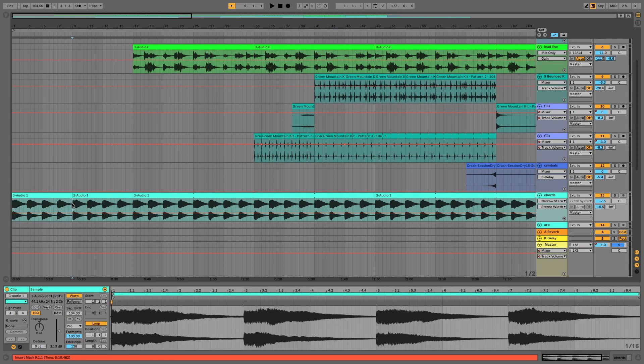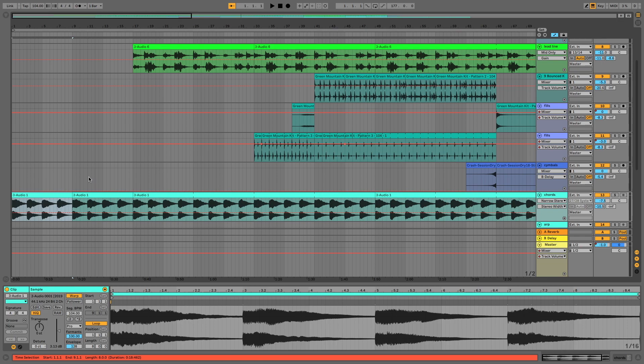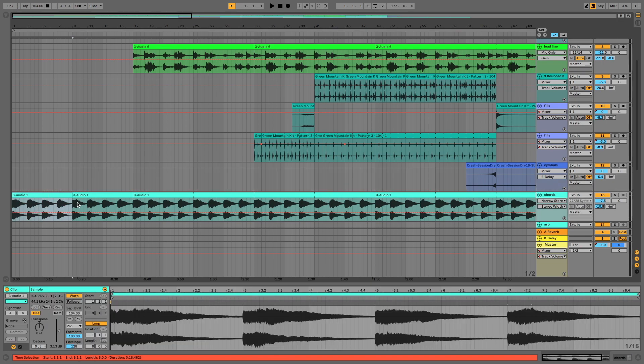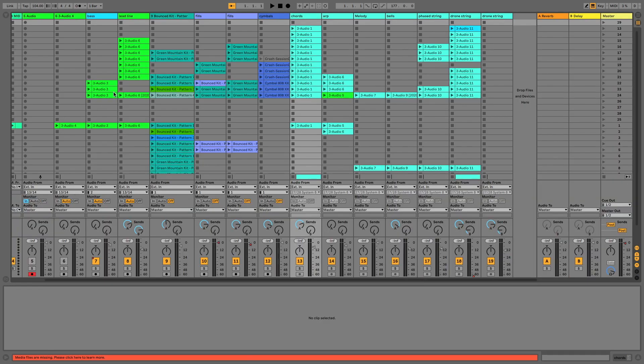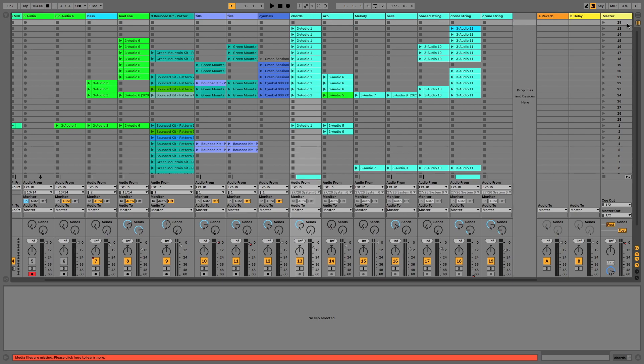So what I normally do is I use the Command+E function to split the audio track so that I can then just highlight the loop effectively. And what I do then is I select the loop and I press the Tab key to switch back into the clip view. And I've got my track here that's called Chords, which is where I'm going to drop it to.